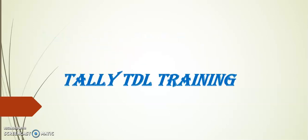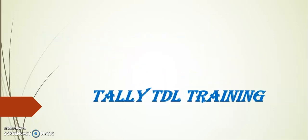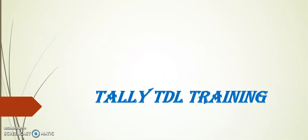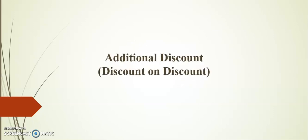Hello friends, welcome to Tally TDL training. In today's session, I will demonstrate additional discount, or discount on discount, or double discount. Friends, before going to the topic, I request you to kindly subscribe our channel for more updates on Tally TDL.